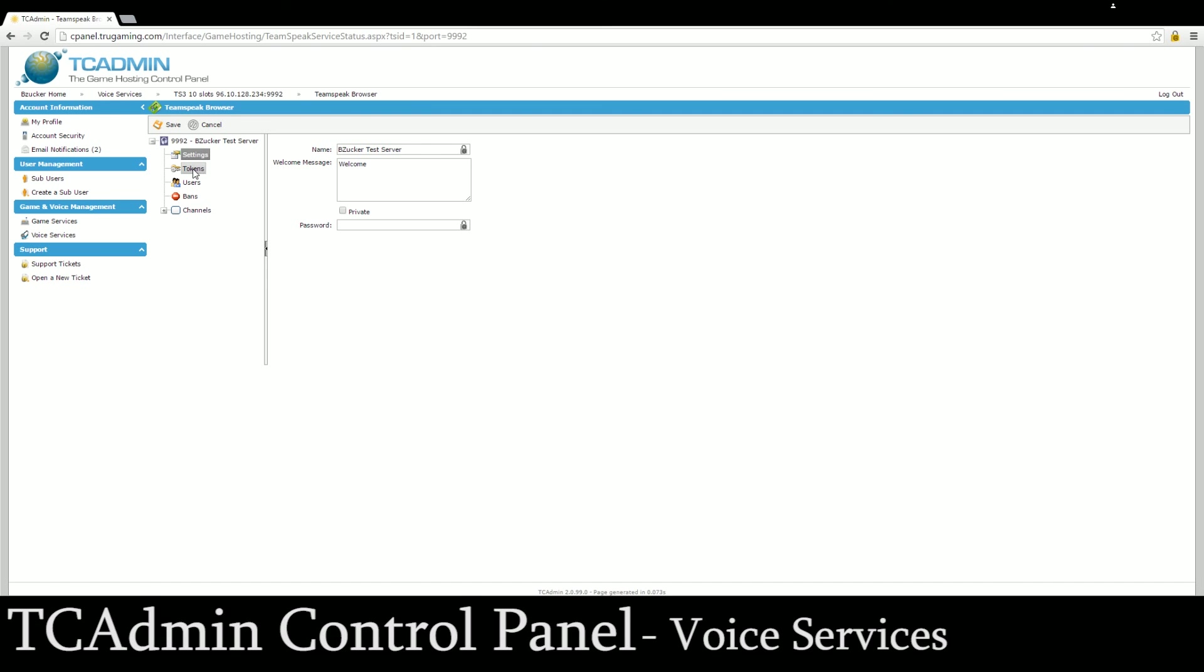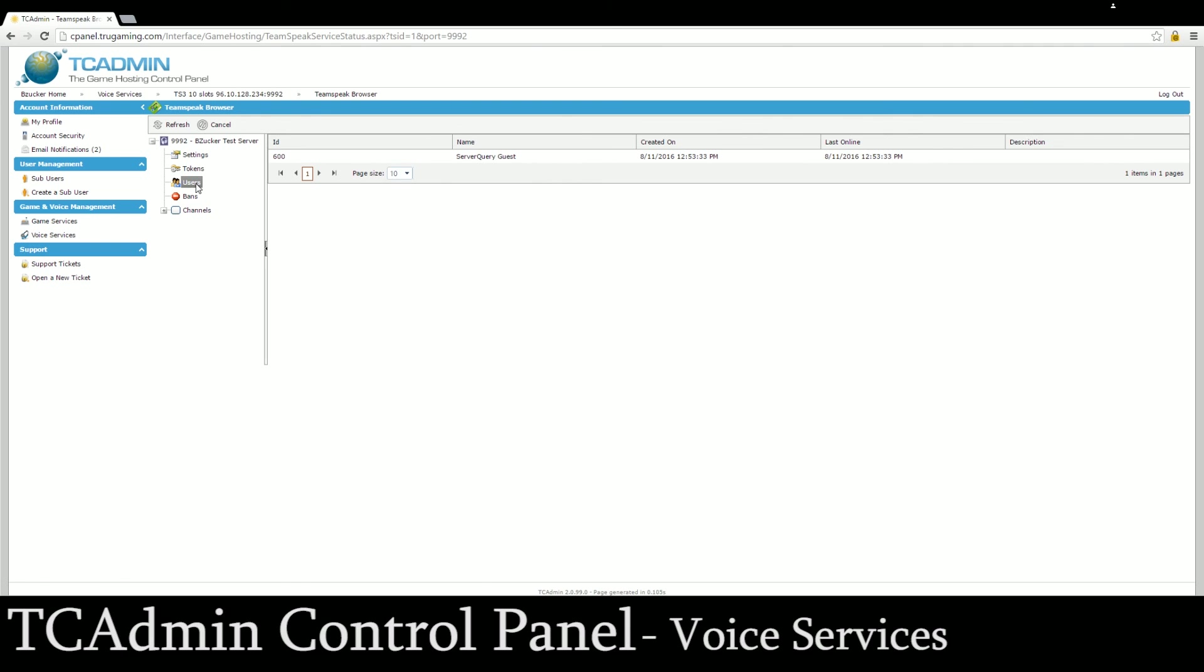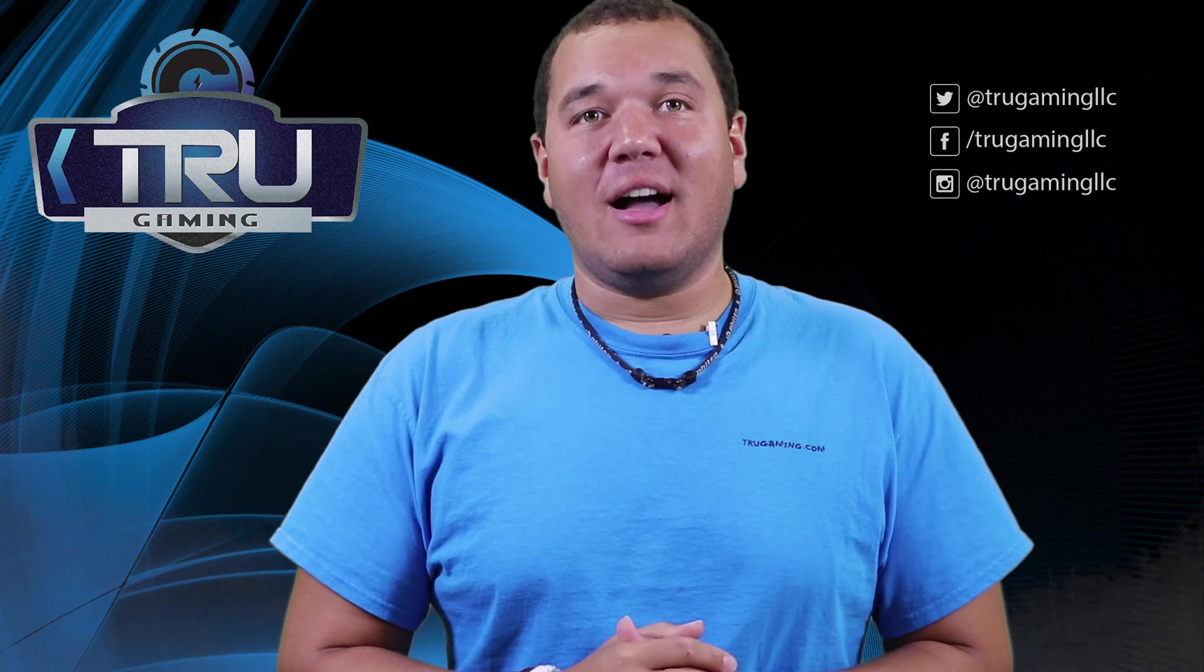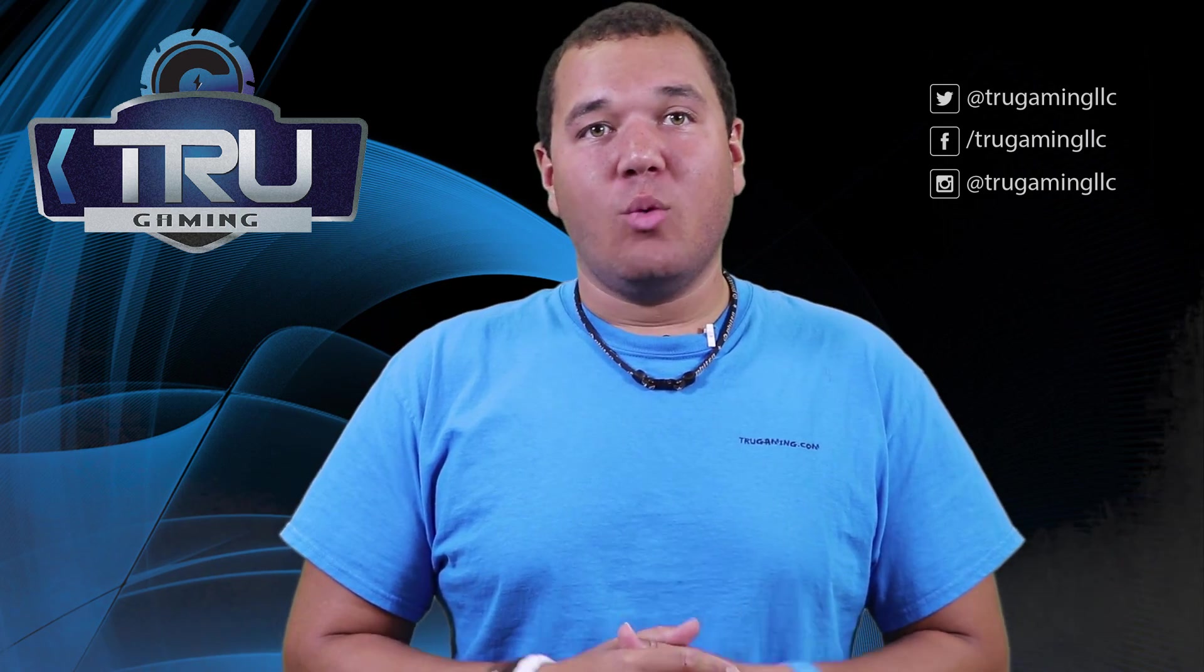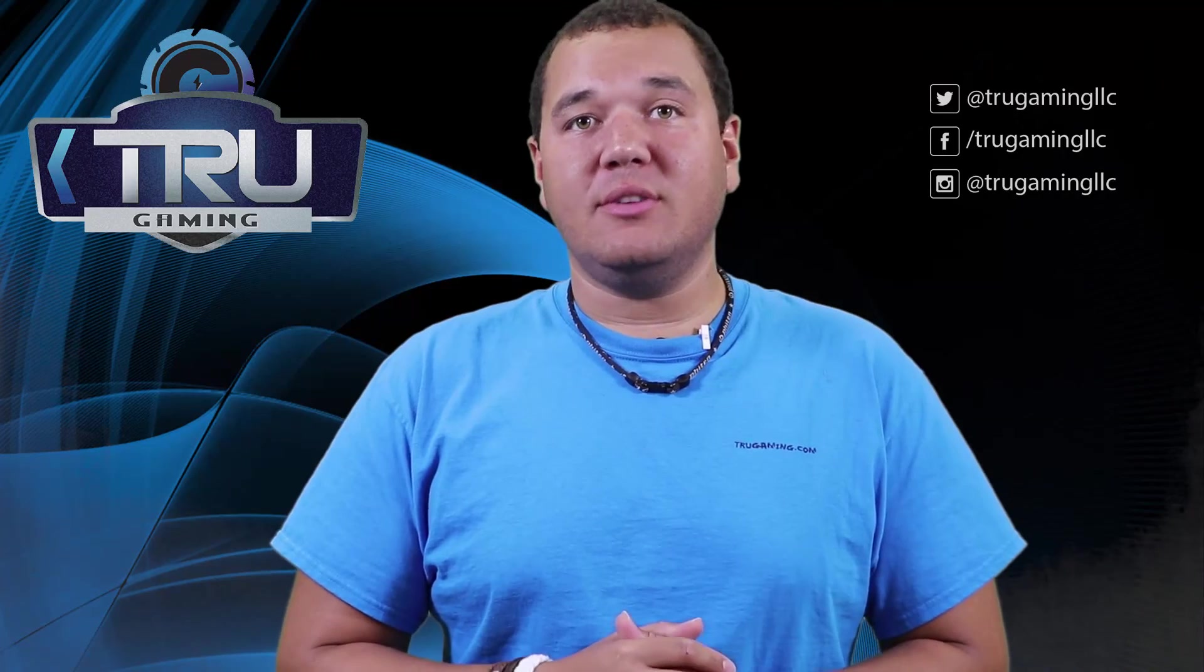And then create tokens so when you log into TeamSpeak this will be your token to become the server admin. For those of you that are familiar with TeamSpeak that will make sense and you can see users who are on there, bans, and you can also add or delete channels from within this as well. Thank you for choosing TrueGaming.com. We appreciate your support. We're always open to your input and suggestions. If you're ever in need of anything please submit a support ticket and one of our True staff members will get back to you as soon as possible.